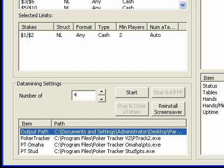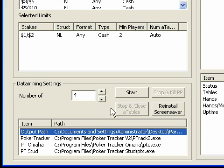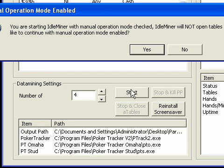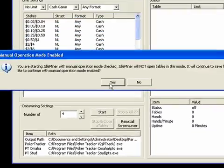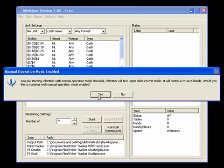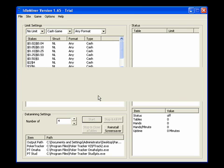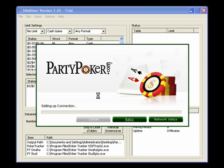So now that I'm ready, I have set it to datamine for tables here. This is not important right now, but we'll use it later. So since I'm ready, I will click start. And now it asks me if I'm sure that I want to run in manual operations mode. I will click yes. And now Idleminer will launch the PartyPoker client.